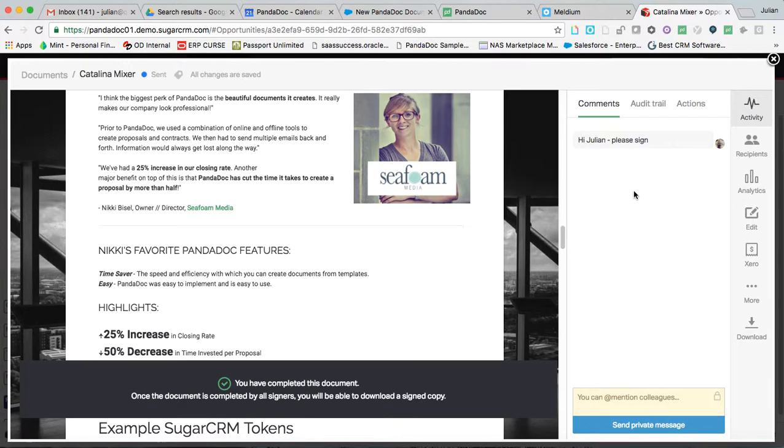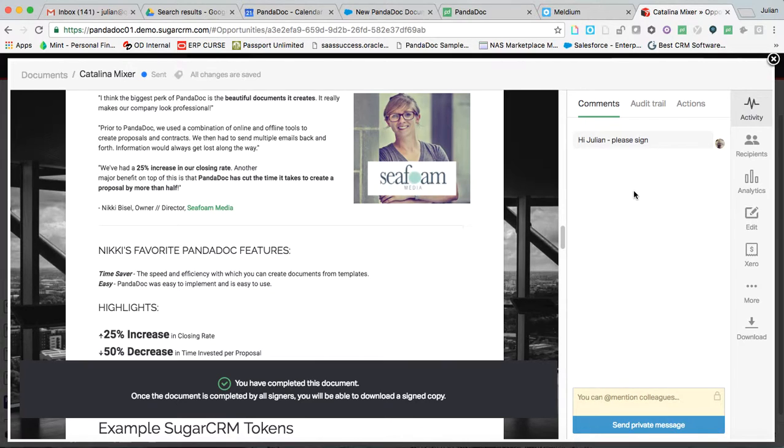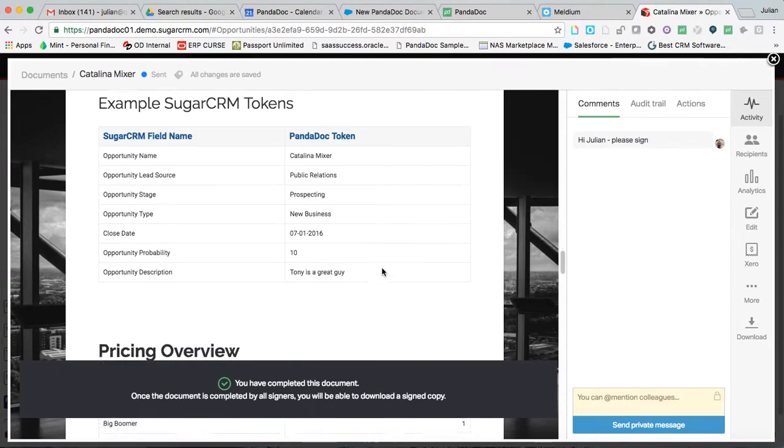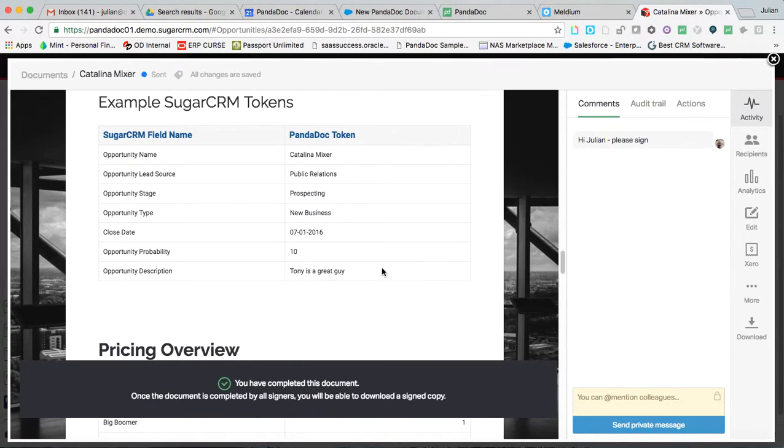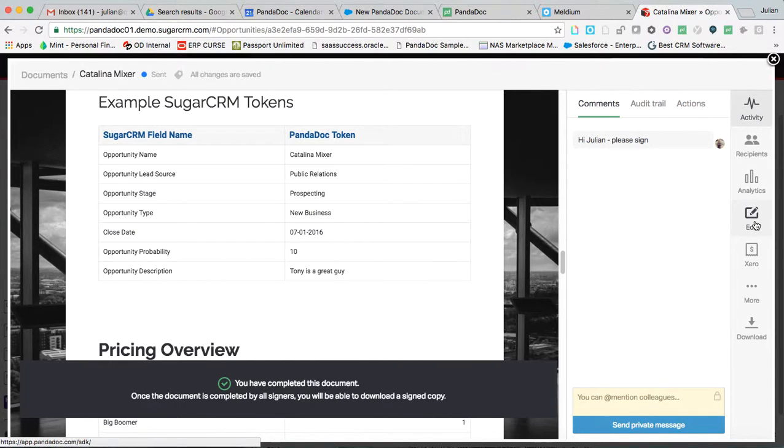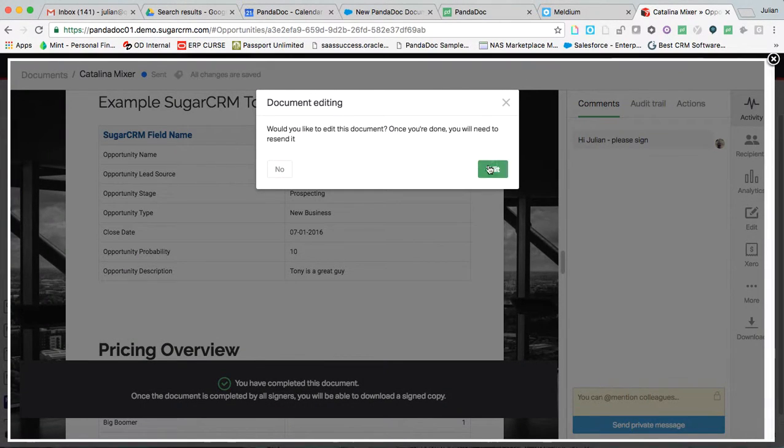So what we've done is we've made things a lot easier. And this is only available because this is a web document. This is not available anywhere else. So I, as a PandaDoc user, if there is a request for an edit, can edit the document.